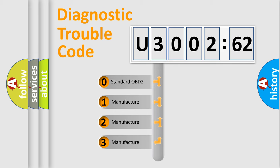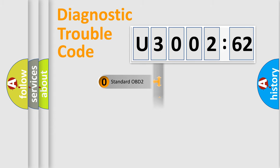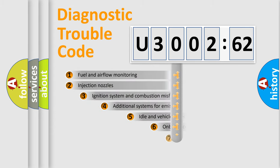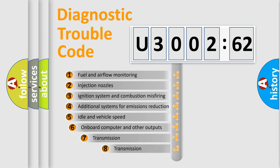If the second character is expressed as zero, it is a standardized error. In the case of numbers 1, 2, 3, it is a more prestigious expression of the car-specific error.